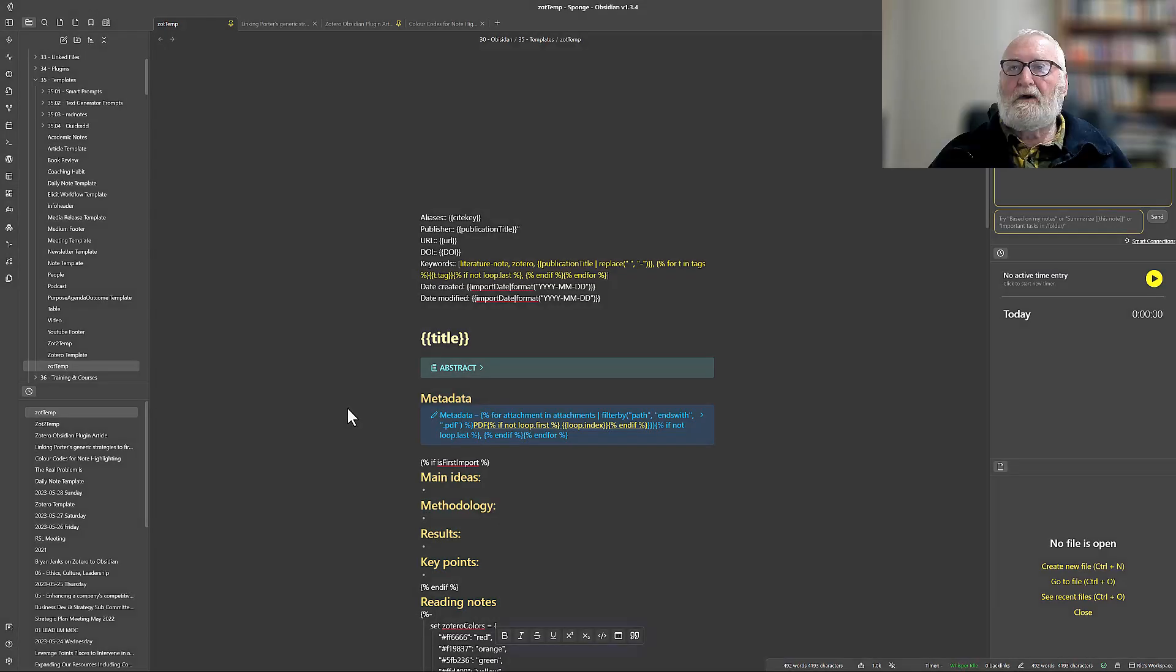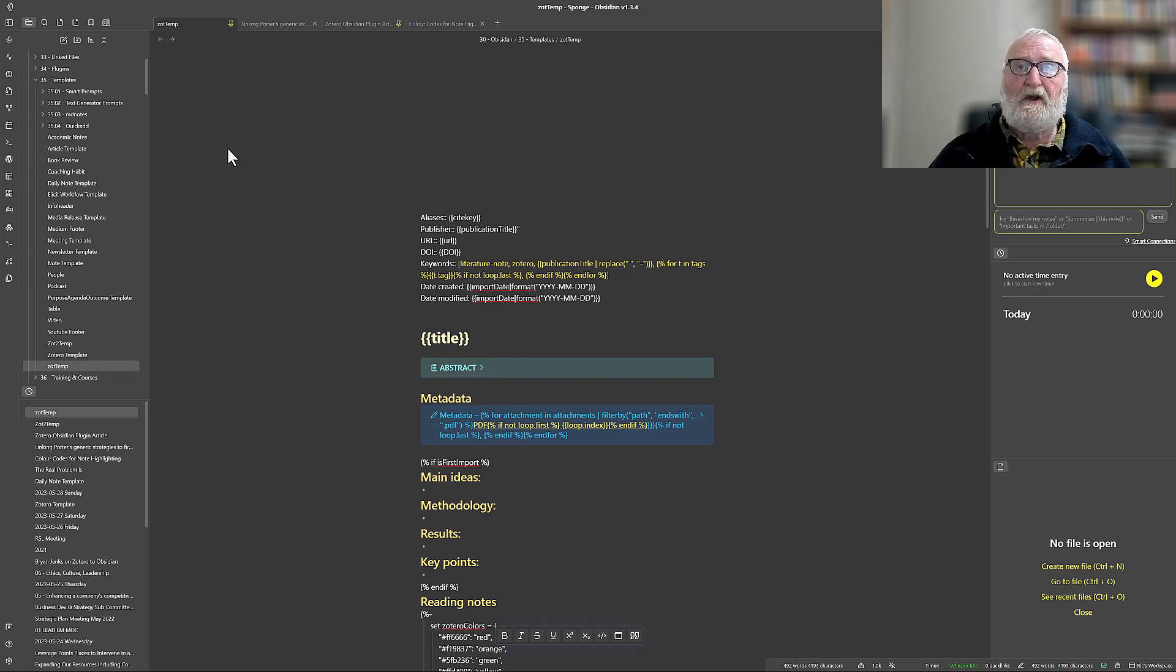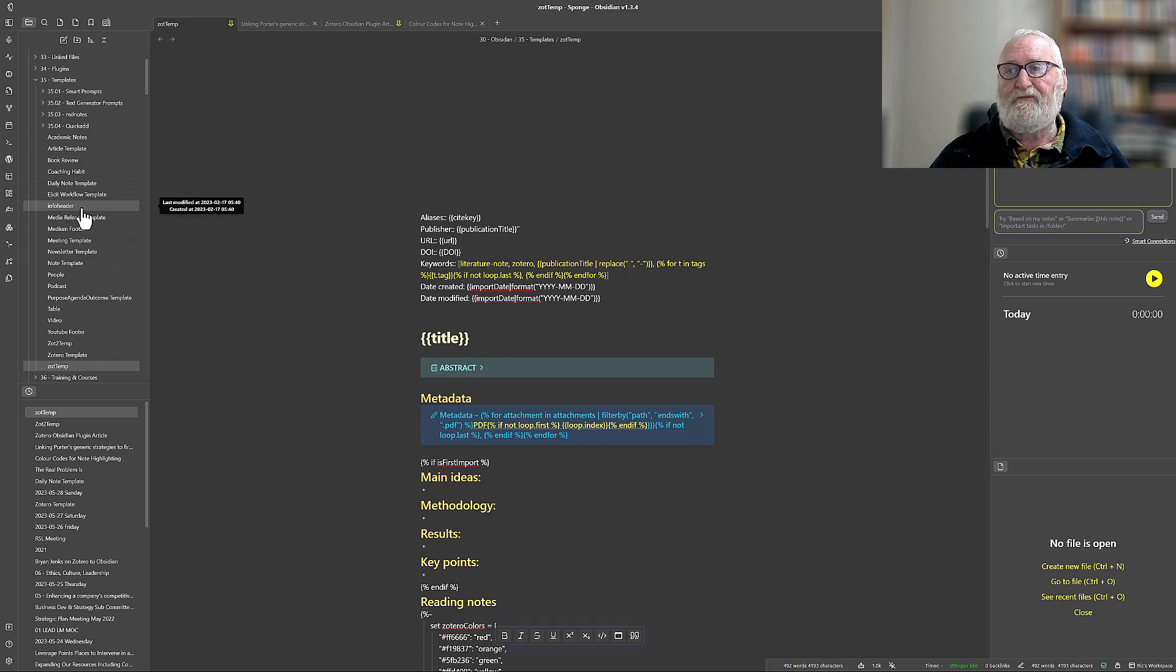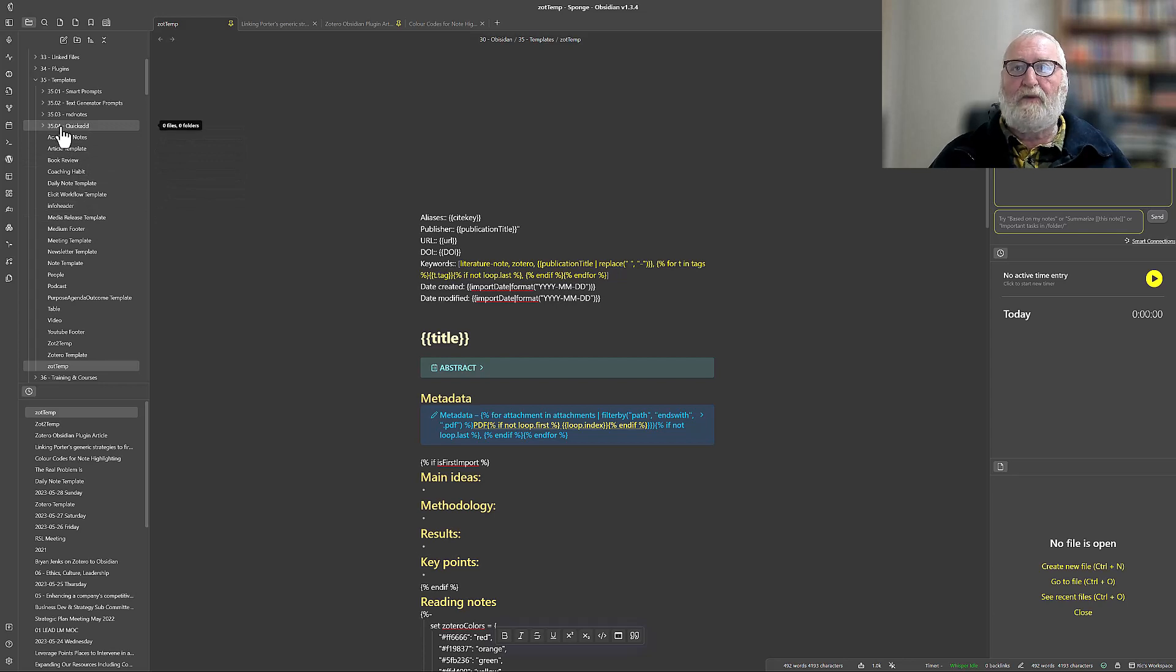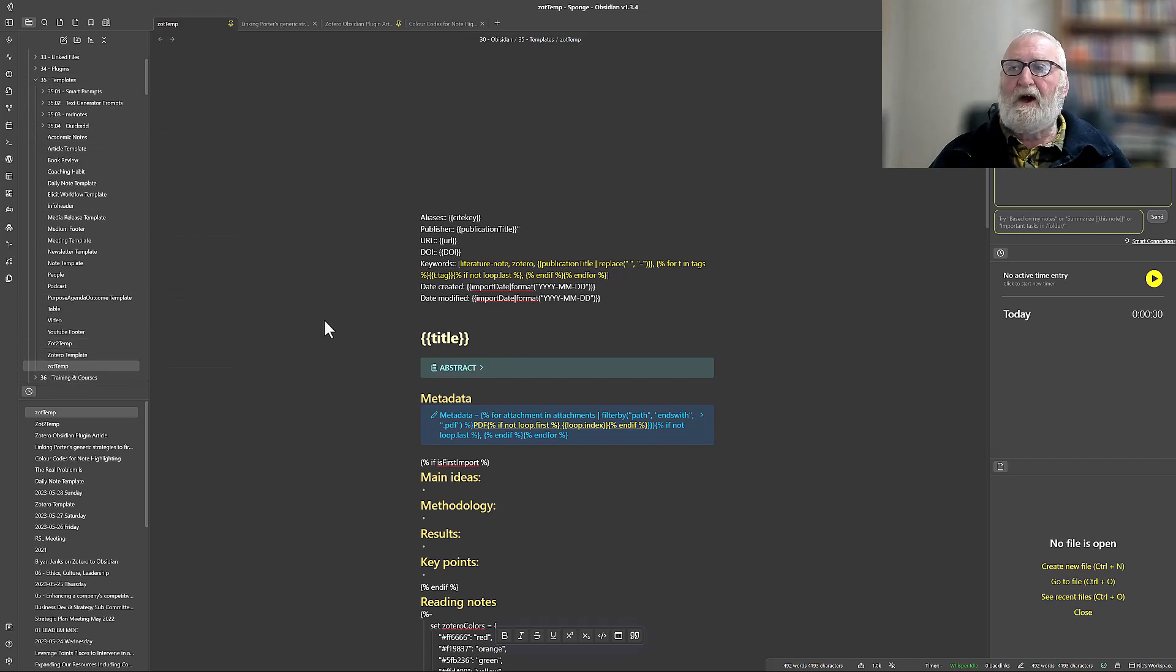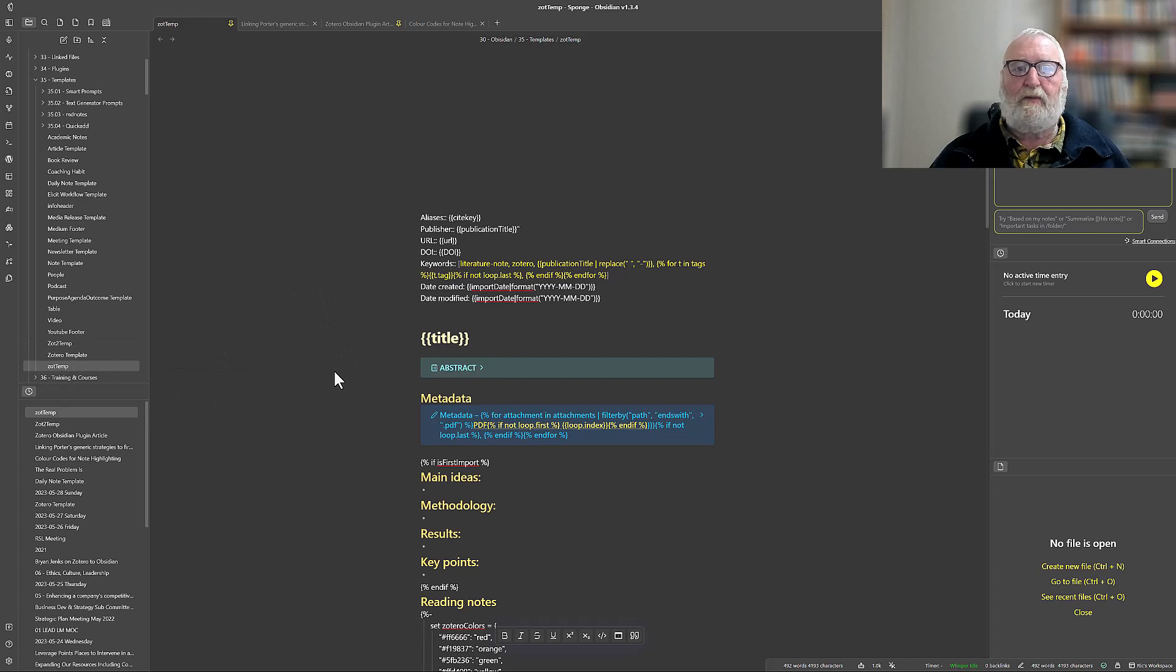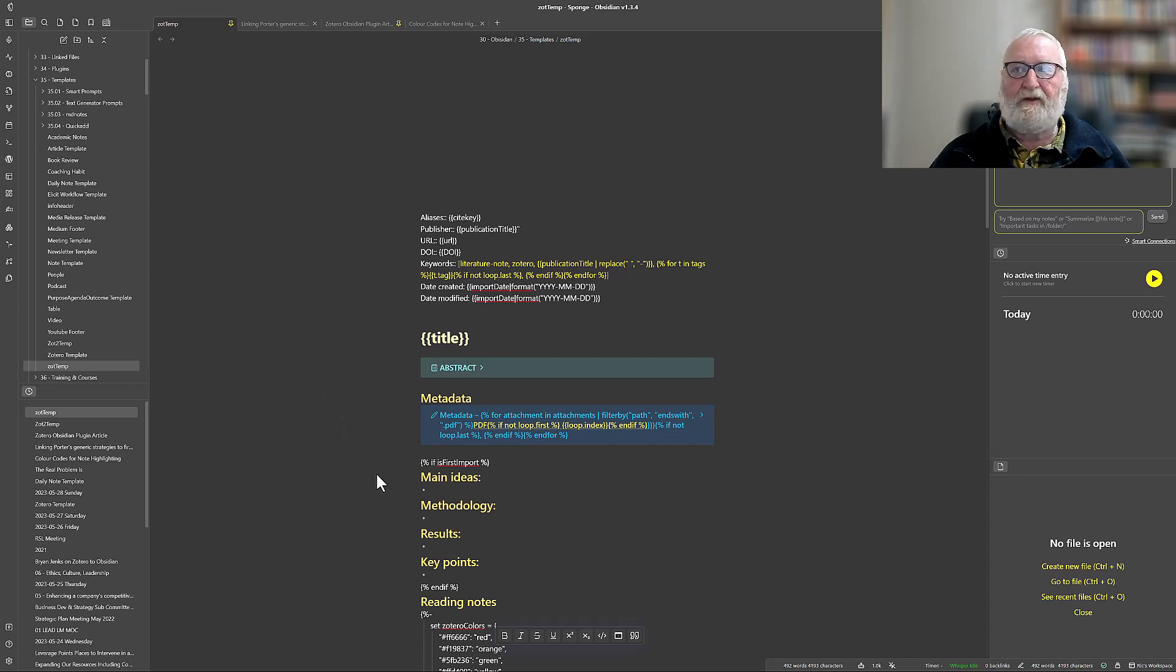Okay, so once you've downloaded the template, if you're going to use the one that's provided, make sure you then install it in the template folder so that the Zotero plugin knows where to go and access it. So as I've said, mine was in 35 for my templates, and here it is down here—zottemp. I've got a couple of others that I've been playing with, but that one has been identified as the template that will be used to pull in the Zotero notes. So that's all there is for installing the template.